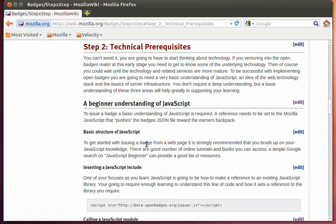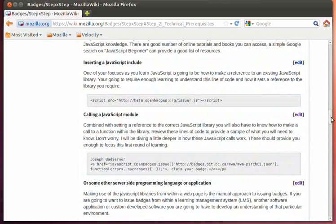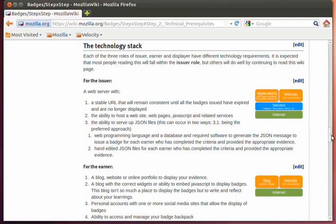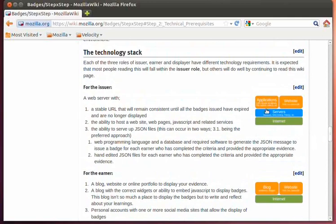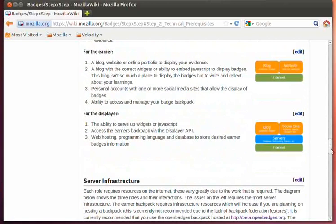In the first two screencasts, I talked a bit about JavaScript and the server-side programming language you may need to be an issuer, and the familiarity you need with JavaScript to be successful. In the second screencast, I started to look at the technology stack from more of a logical perspective about what the issuer, the earner, and the displayer are going to require, rather than the actual hardware technical infrastructure perspective.